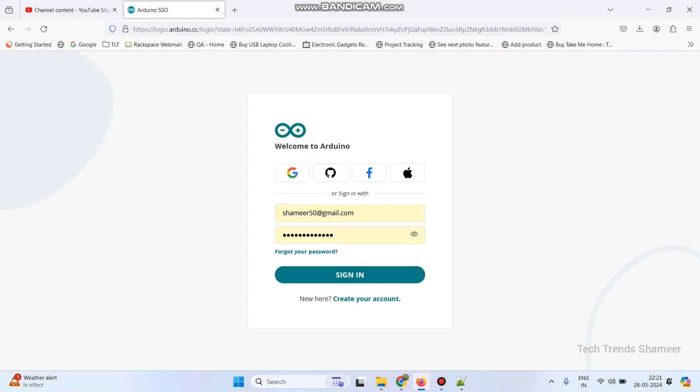Now login to the Arduino IoT Cloud website. Here enter the username and password and click on the sign in button.